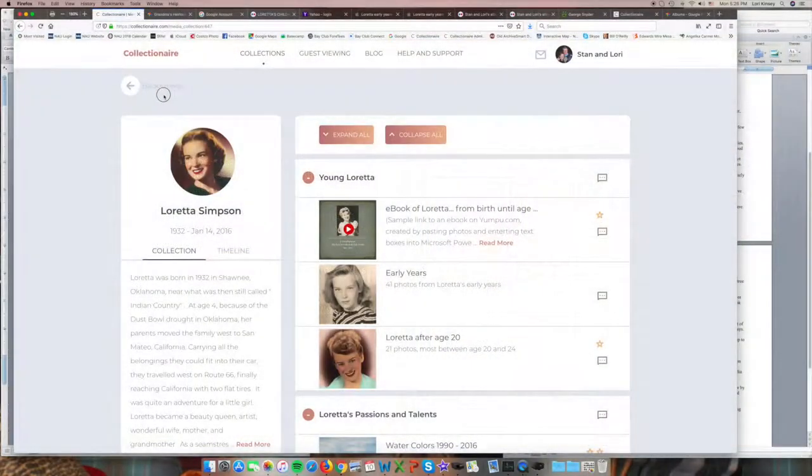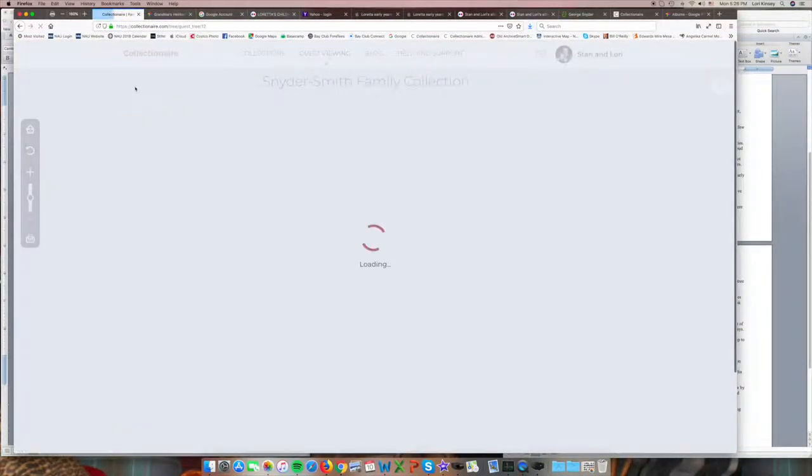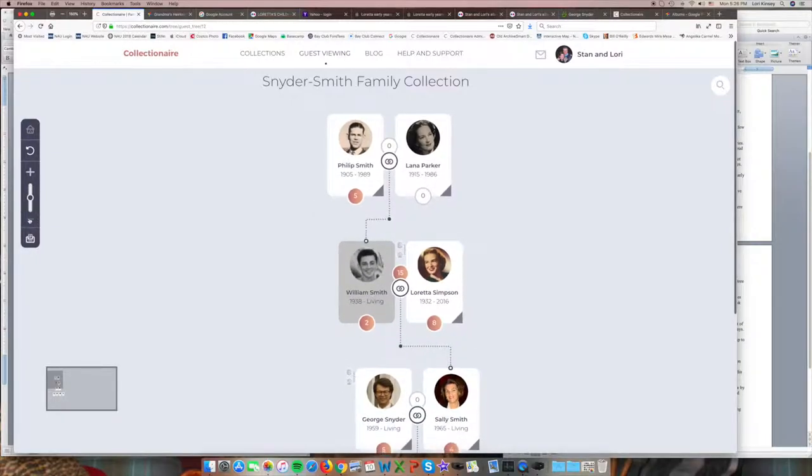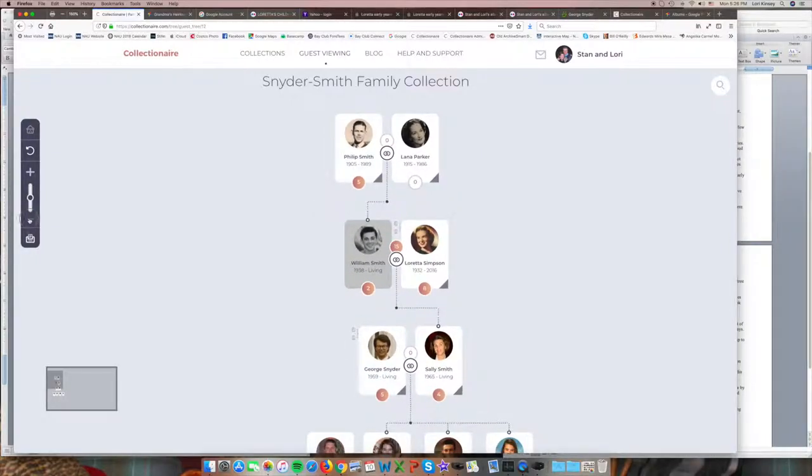If we back up a level in Collectionaire, you'll see that Loretta's page was just one of many, and your family tree becomes a hub to all family members. Clicking on any person in the tree takes you to their collection.